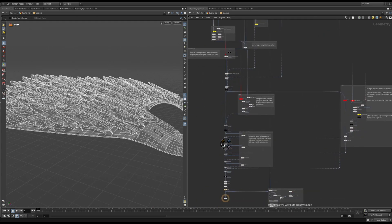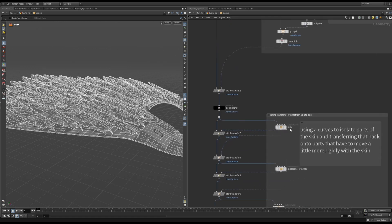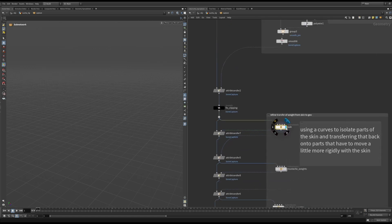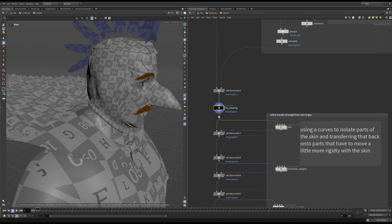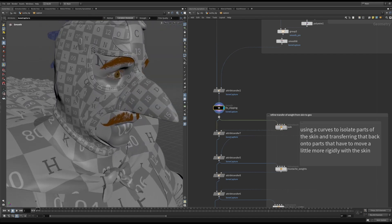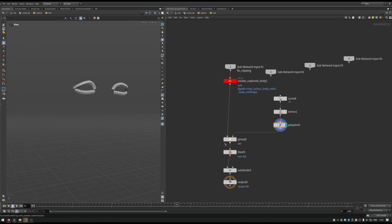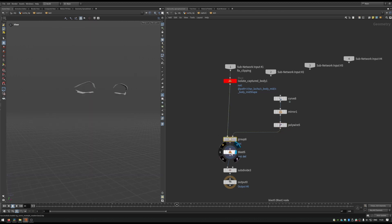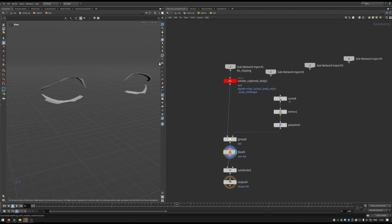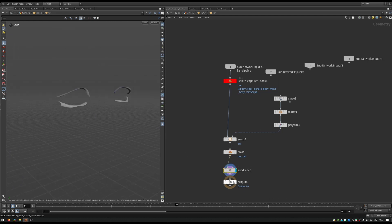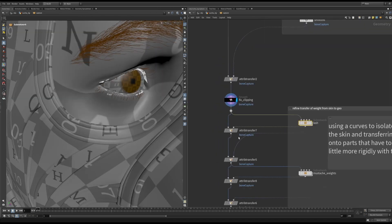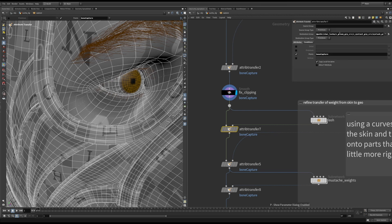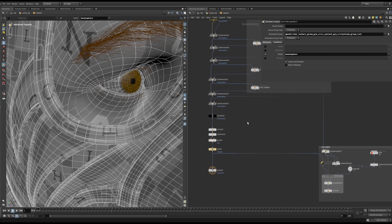Last thing before I move on. Because we are transferring the weights from the skin to the character, there are certain things that won't transfer as nicely. Like facial hair. To adjust the weights on the lashes for instance, I once again isolate the skin. I then create groups using curves, and do an inverted blast of the skin where the roots of the hair are attached. The subdivision at the end just increases the quality of the transfer. Then, I use only that little section of skin to transfer those weights onto the eyelash. This will make the eyelash look a little bit more rigid, and follow the skin a bit better.